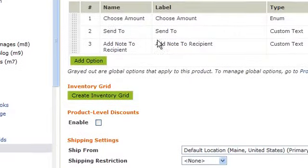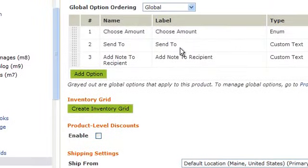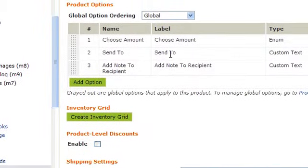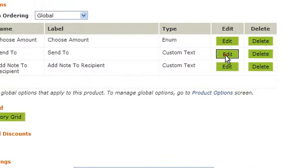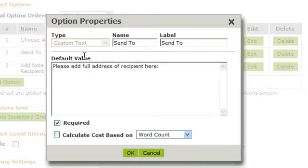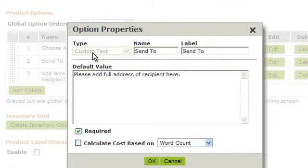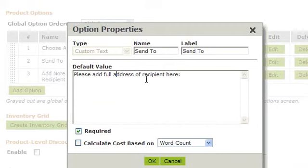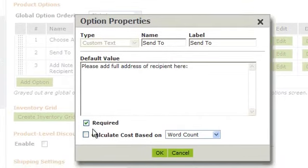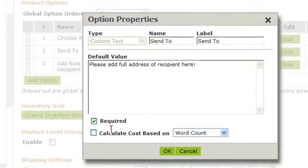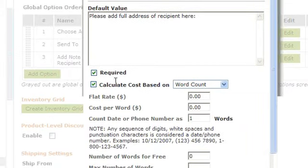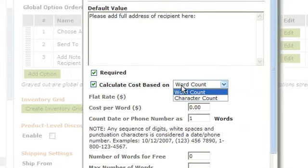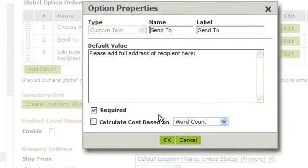Next, if you want a Send To field, choose a custom text field. Type in the name and the label, and then type in any default value you want them to see. You can make this a required field. You can also change this to calculate based on the words they enter. Click OK when you're done.